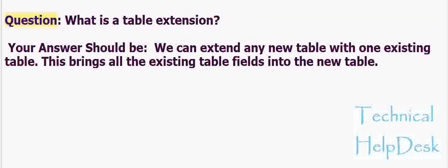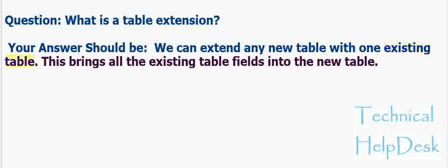Question: What is a table extension? Your answer should be: We can extend any new table with one existing table. This brings all the existing table fields into the new table.